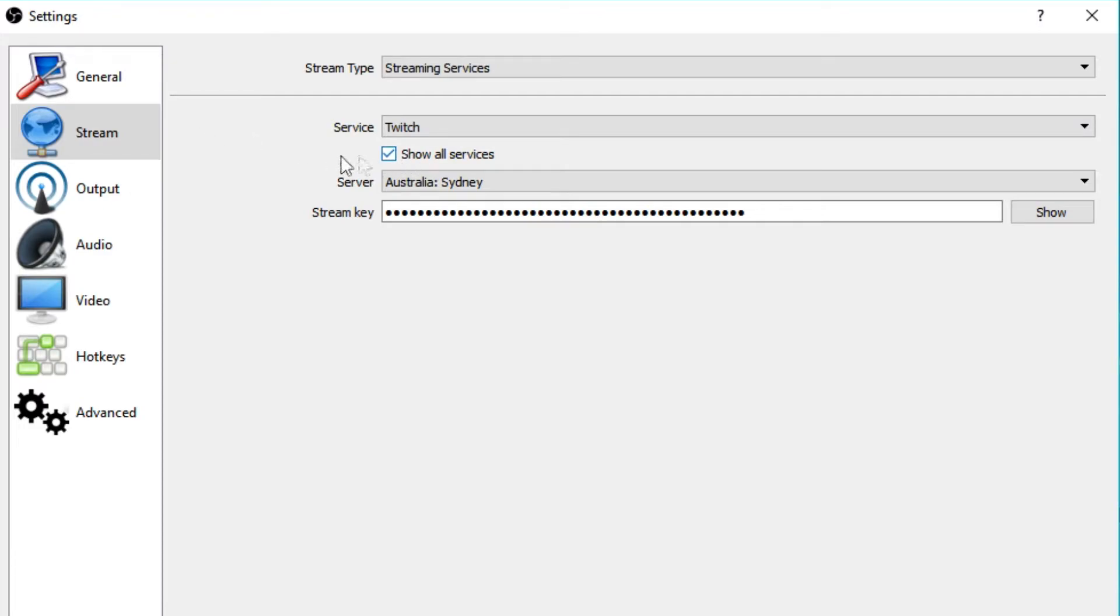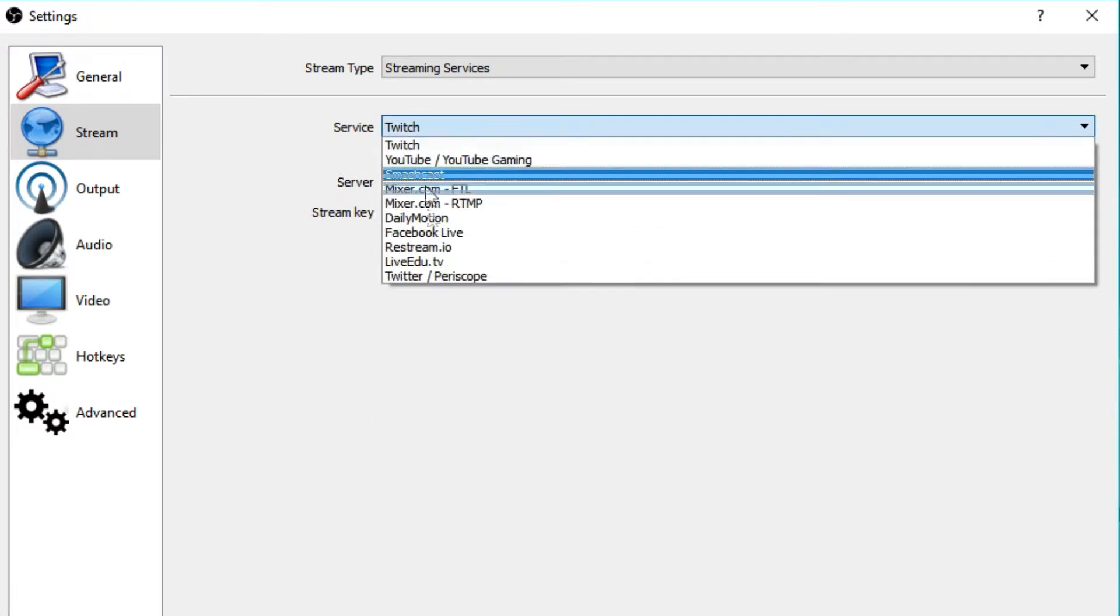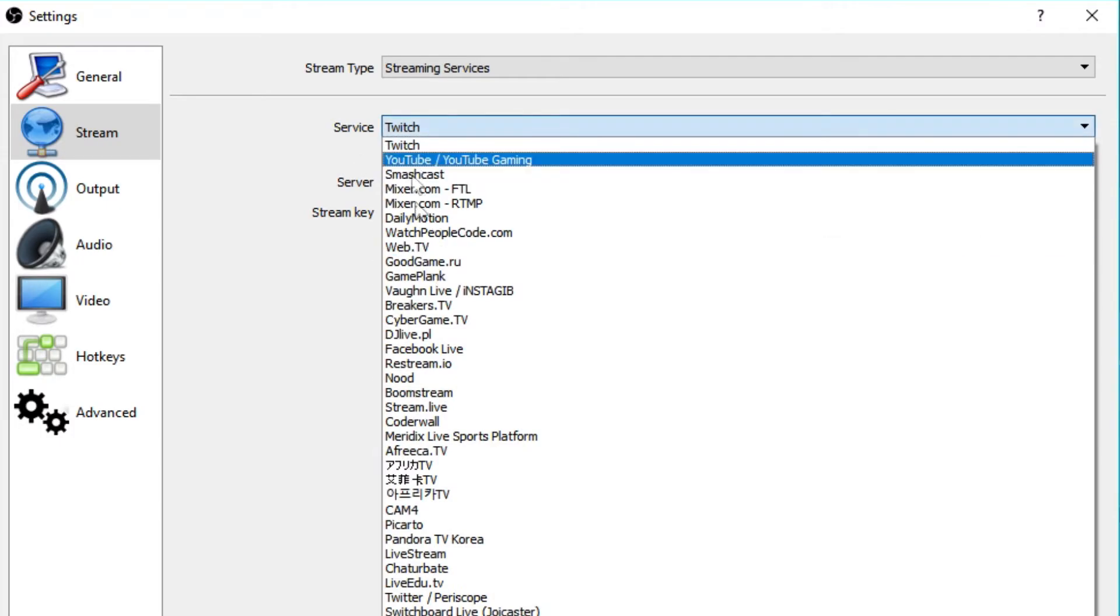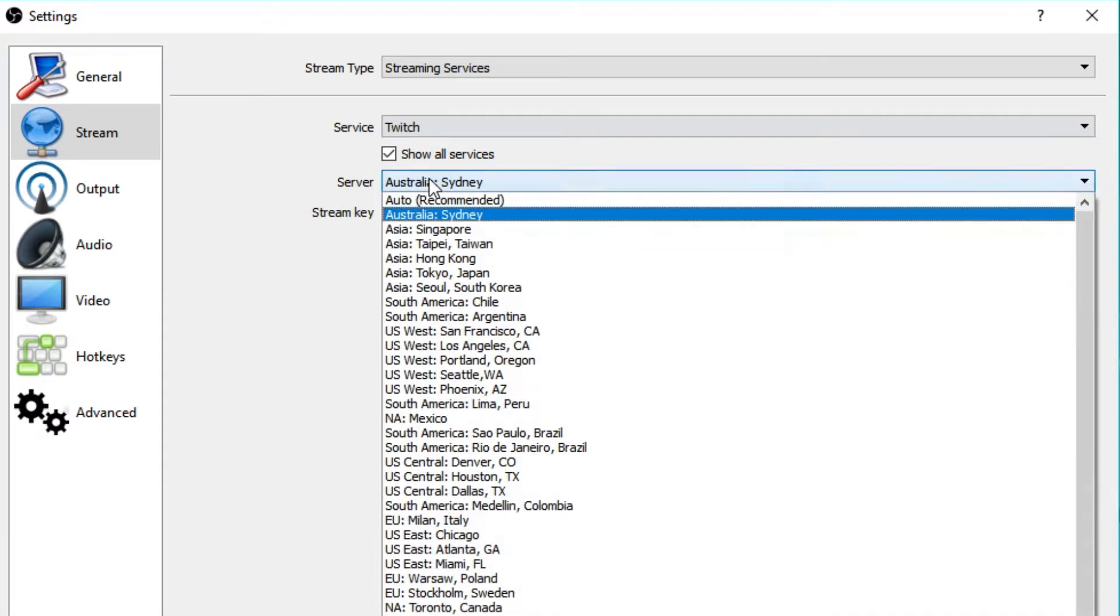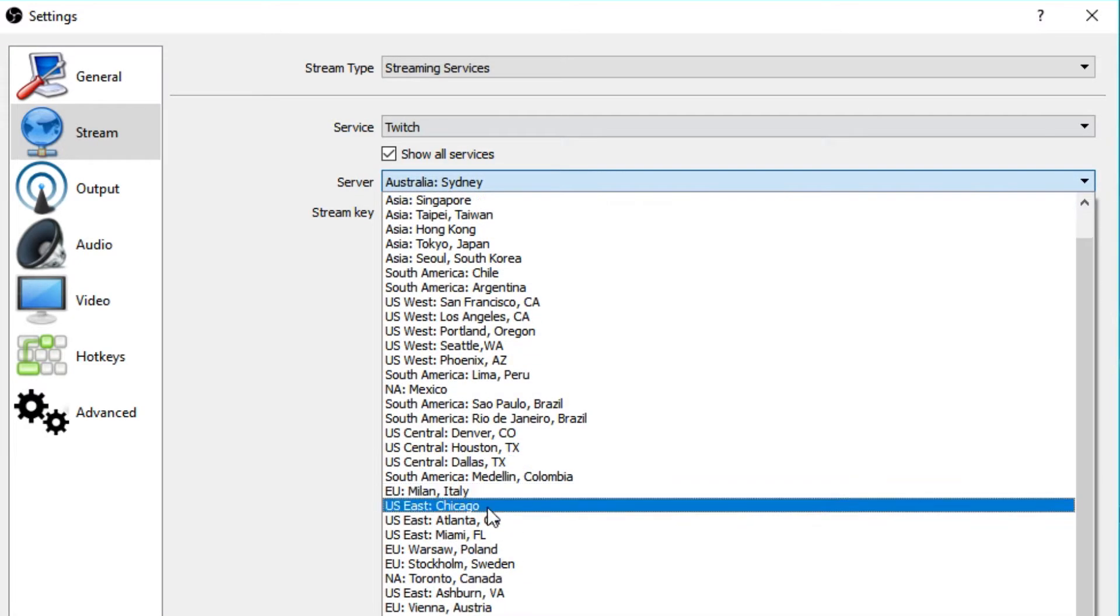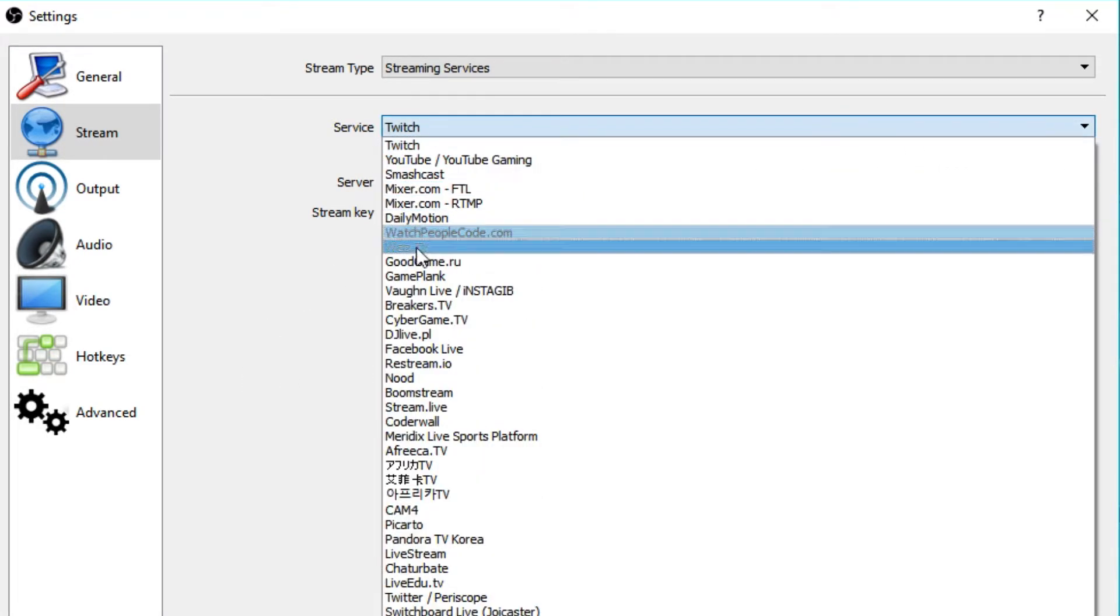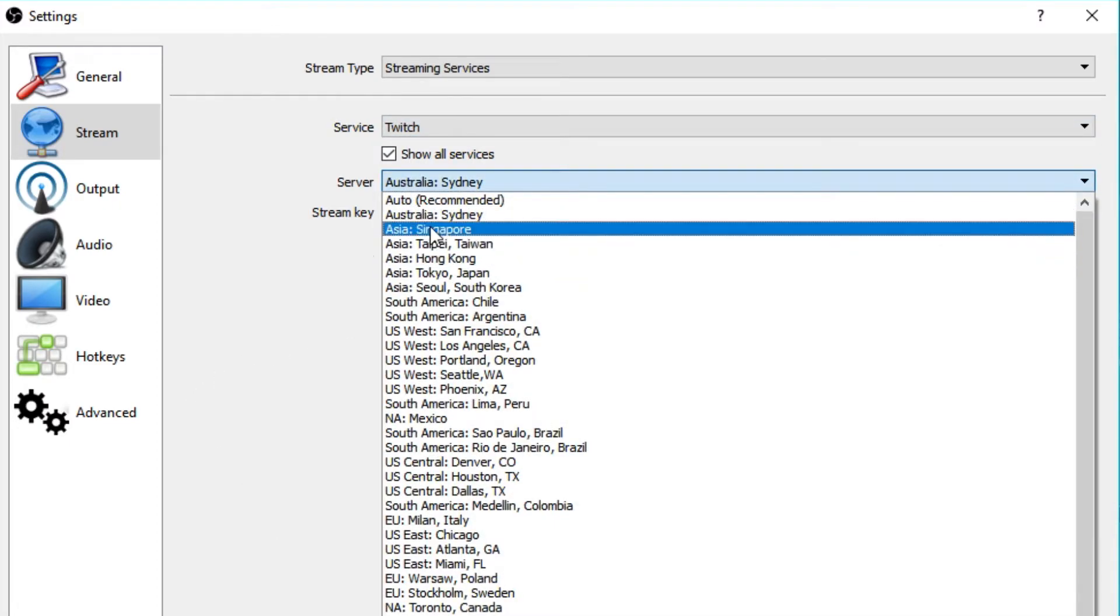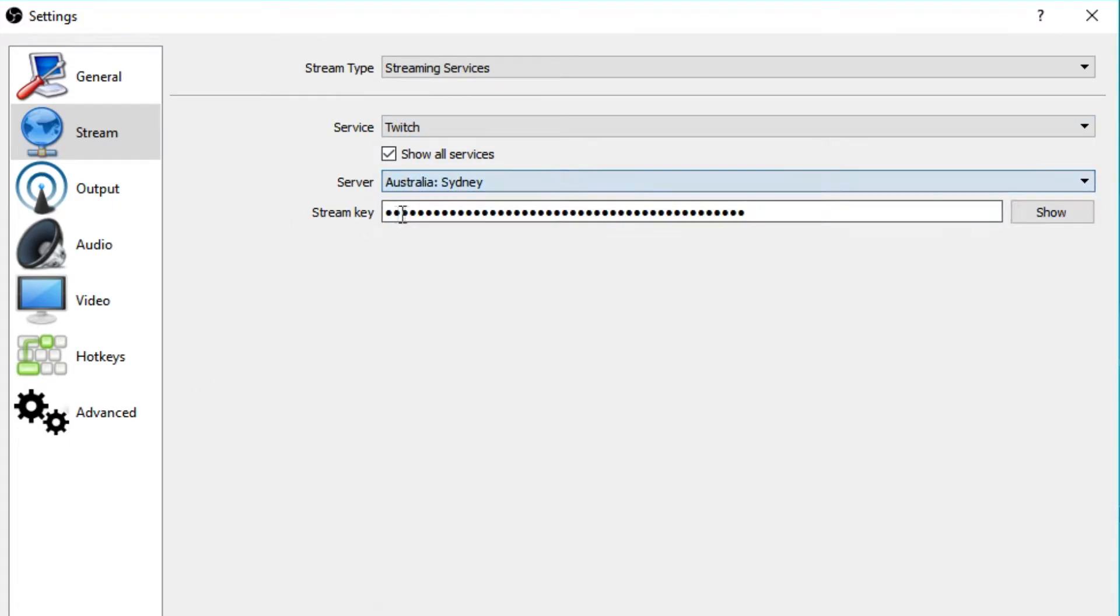Show all services, you can do that if you want to see all the services. So basically if we get rid of that, you see more services. And the server is the one that you think would be closest to you. So you have a whole list of different servers. This basically changes depending on the service you're trying to use. So in our case, we're going to go with Australia, Sydney.